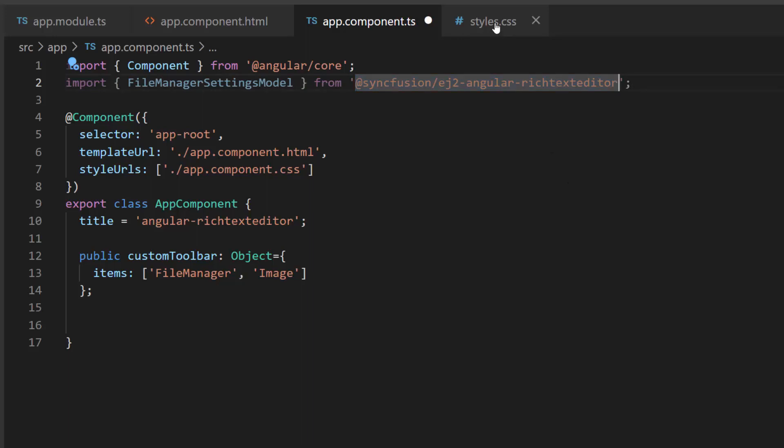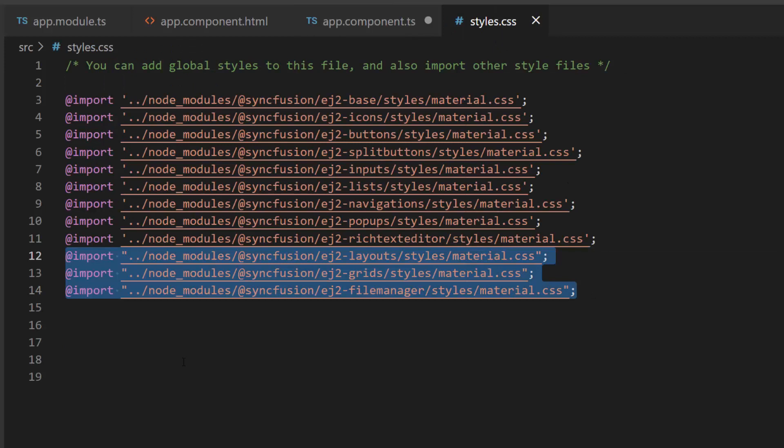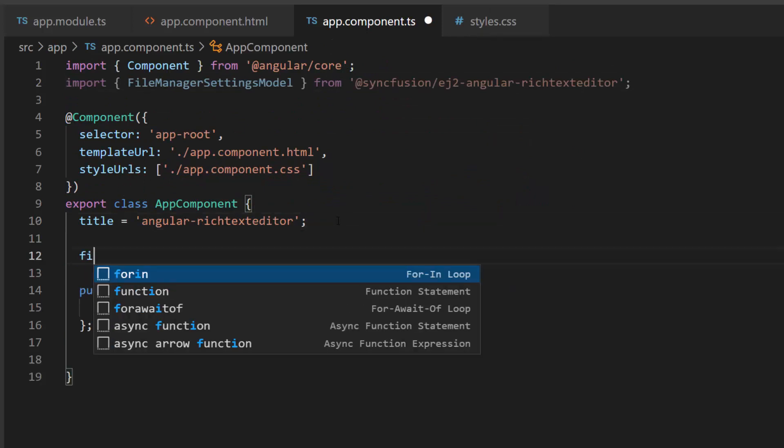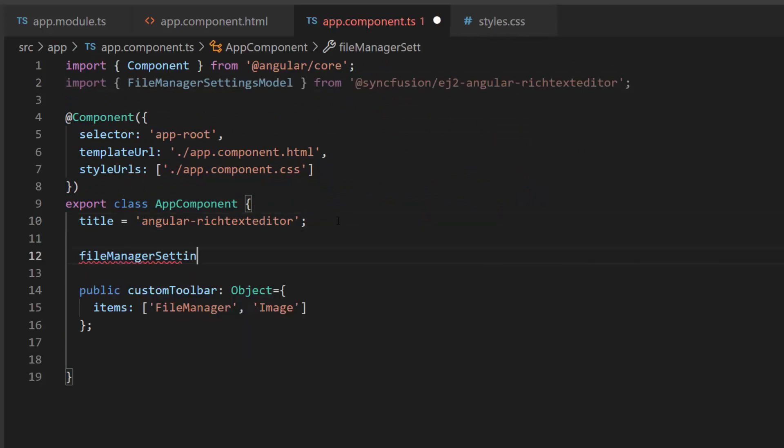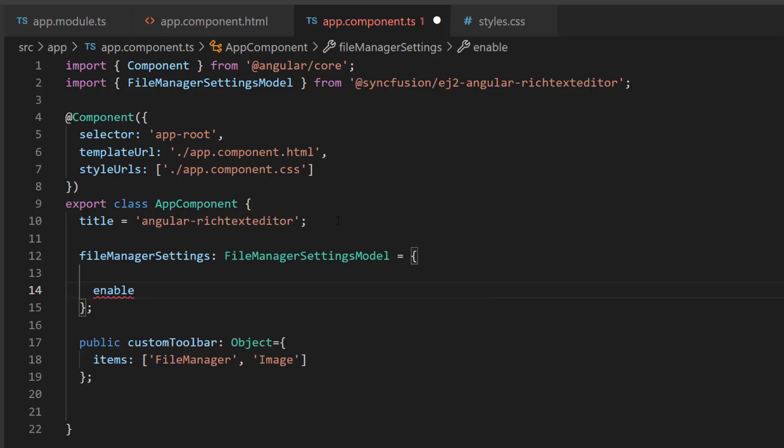Then, I import some CSS styles for the File Manager into this style.css file. Next, I need to enable the File Manager. So I define a variable, FileManagerSettings, of type FileManagerSettingsModel. And I set the enable property to true.